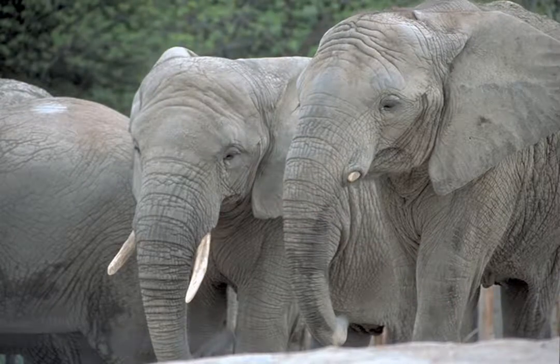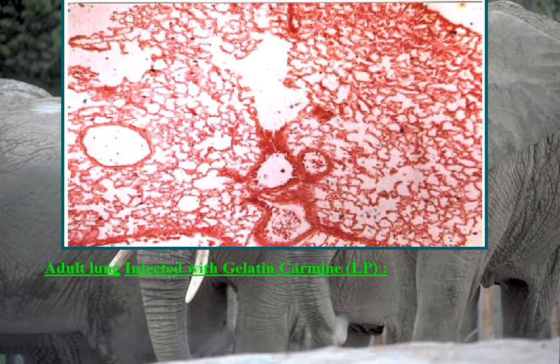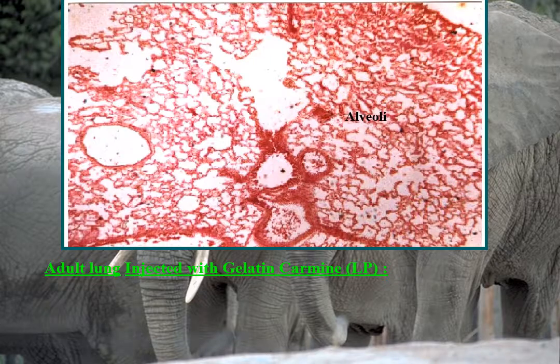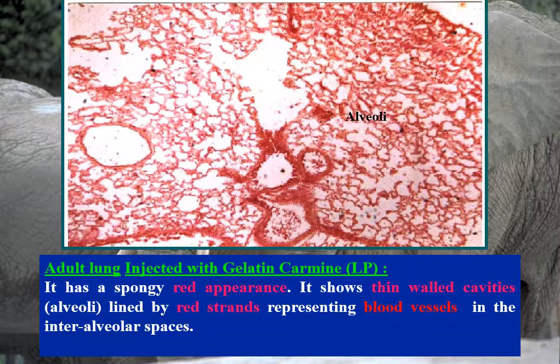Adult lung injected with gelatin carmine examined by low power has a spongy red appearance. It shows thin-walled cavities representing alveoli, lined by red strands representing blood vessels in the inter-alveolar spaces.